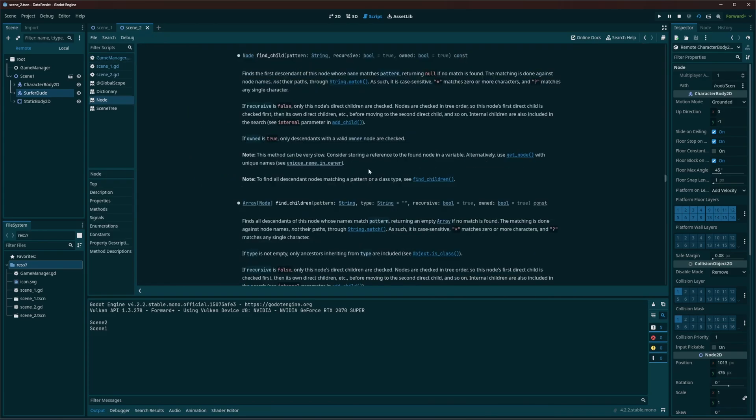So just remember that key, true, and false. And if I hold control, I can click on find child and there's the information. If you want to read it, maybe you can get a better understanding. Here it is. If owned is true, only descendants with a valid owner node are checked.